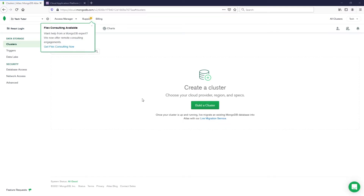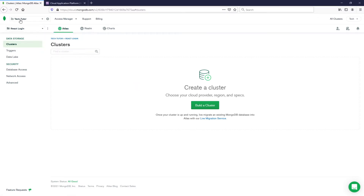Now that I'm logged in, if you are new to this site it's going to ask you to create an organization and create a project. My organization I just called TechTutor and the project I called React Login. It'll kind of already guide you through the steps to create these — it should be pretty straightforward.